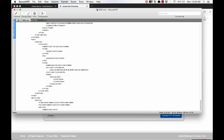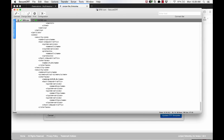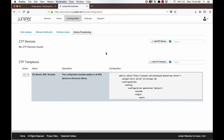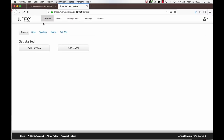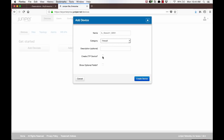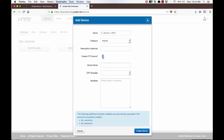Now that we have a branch office template for this enterprise, let us see how to automatically provision an SRX in one of the branches using this template. Click on Devices and Add Device. Provide a name for this device being onboarded. Select the type of device and check the Create ZTP Device checkbox. You will be prompted to provide the serial number of the device that has been onboarded. As a Sky Enterprise Administrator, you either have the serial number of the device that was shipped to the branch site, or the local personnel who racked the device captures the serial number and sends it to you.